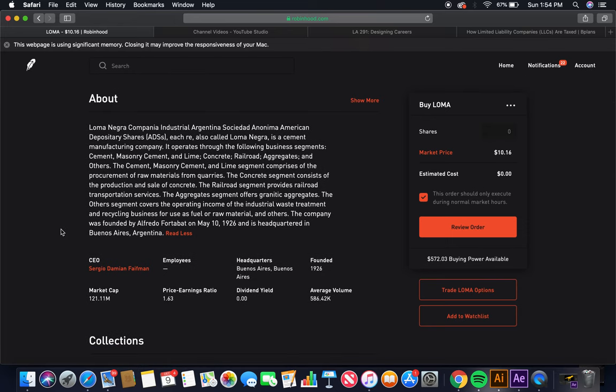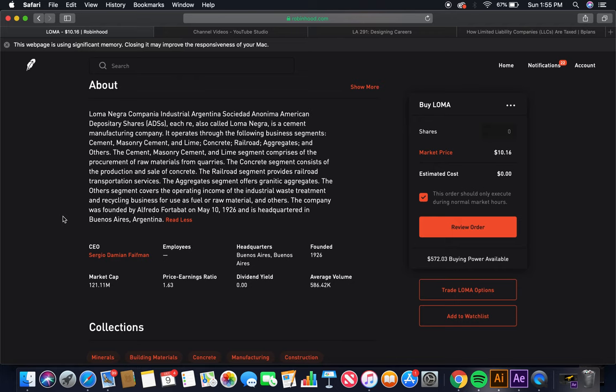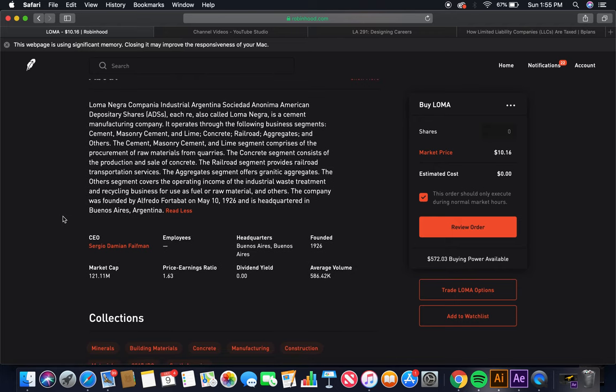The concrete segment consists of the production and sale of concrete. The railroad segment provides railroad transportation services. The aggregate segment offers granitic aggregates. The others segment covers the operating income of the industrial waste treatment and recycling business for use as fuel or raw material, and others. The company was founded by Alfred Fortabat on May 10, 1926, and is headquartered in Buenos Aires, Argentina. Global stock investing.